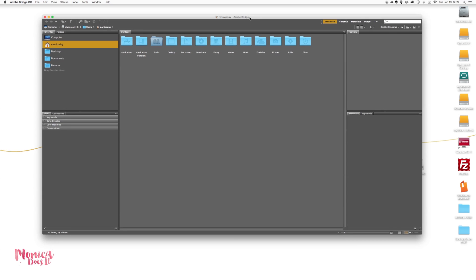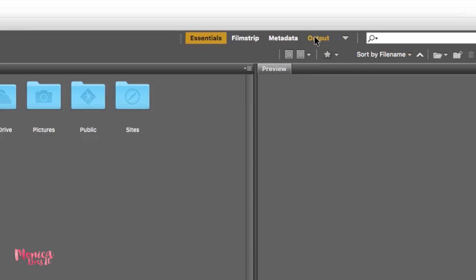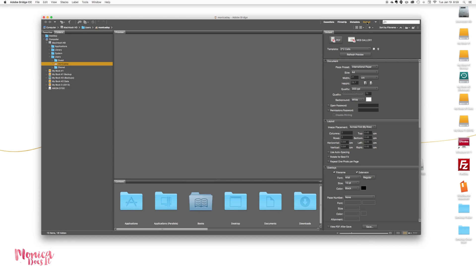Okay, so now you can see we have the output module. The steps here will be the same as with the previous versions of Adobe Bridge, but I'm going to go ahead and go through it again for those who didn't see those, so you don't have to check two different videos.